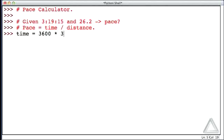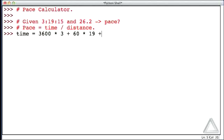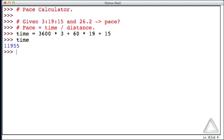So 3 times 3,600 is the number of seconds in 3 hours, and let's add to that 60 seconds times 19 minutes. So those are the number of seconds in 19 minutes, and then it also took us 15 more seconds. We add that in, we get the total time. Total time is 11,955 seconds.